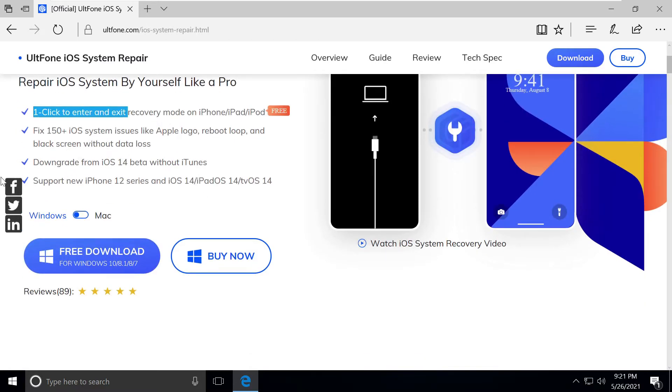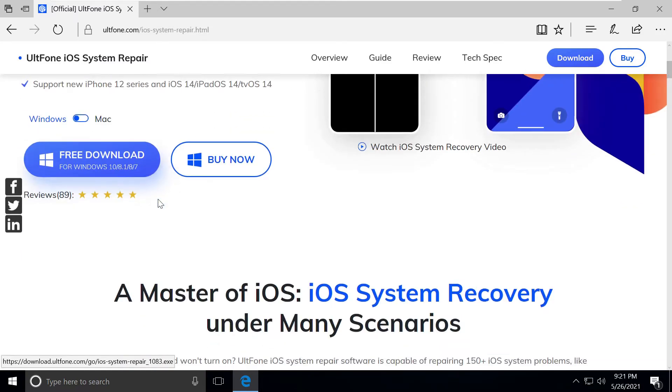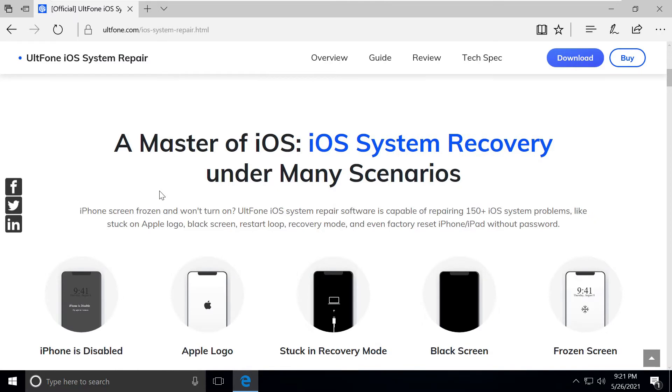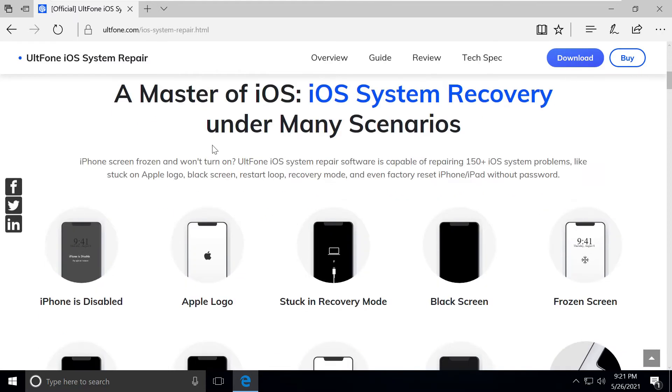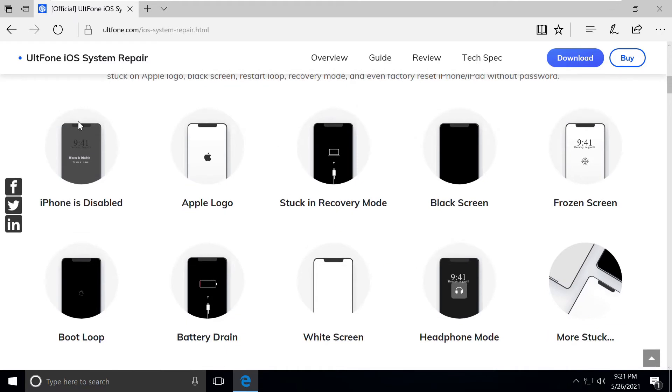It works for both Windows and Mac. Let's quickly see what features it has. It can fix an iPhone which is disabled or the iPhone logo issue we're currently facing.